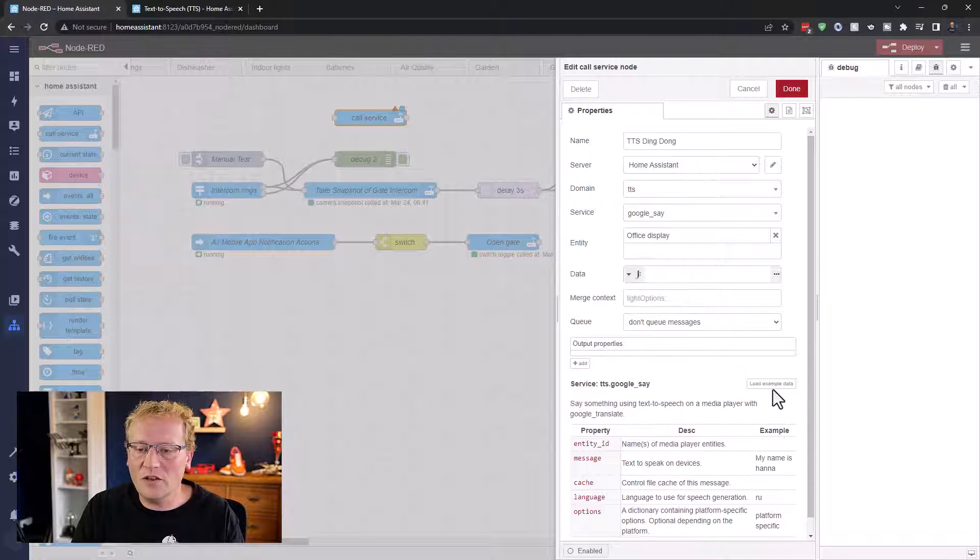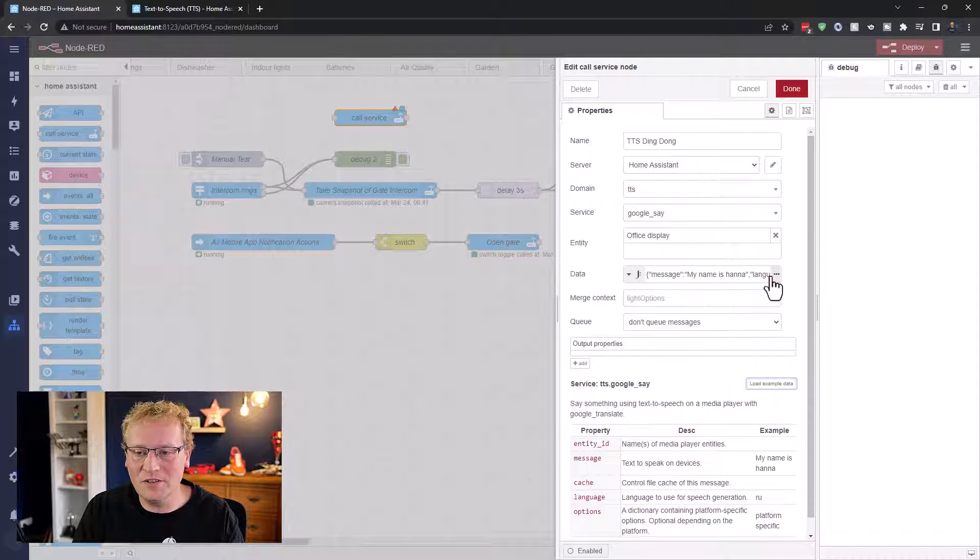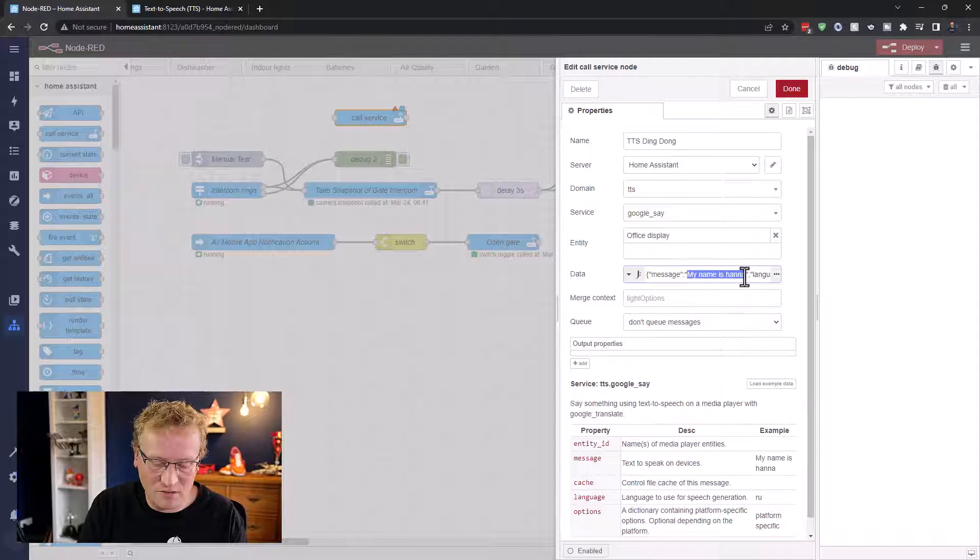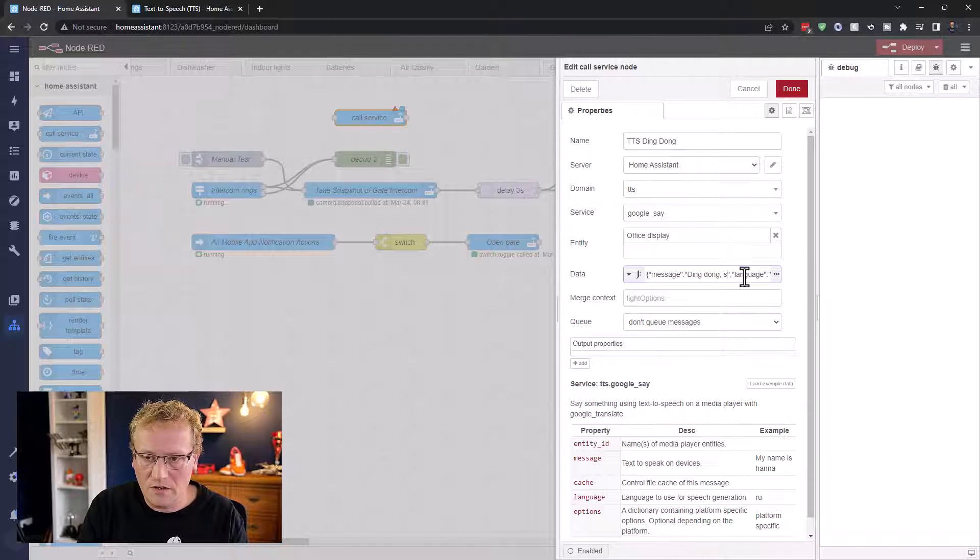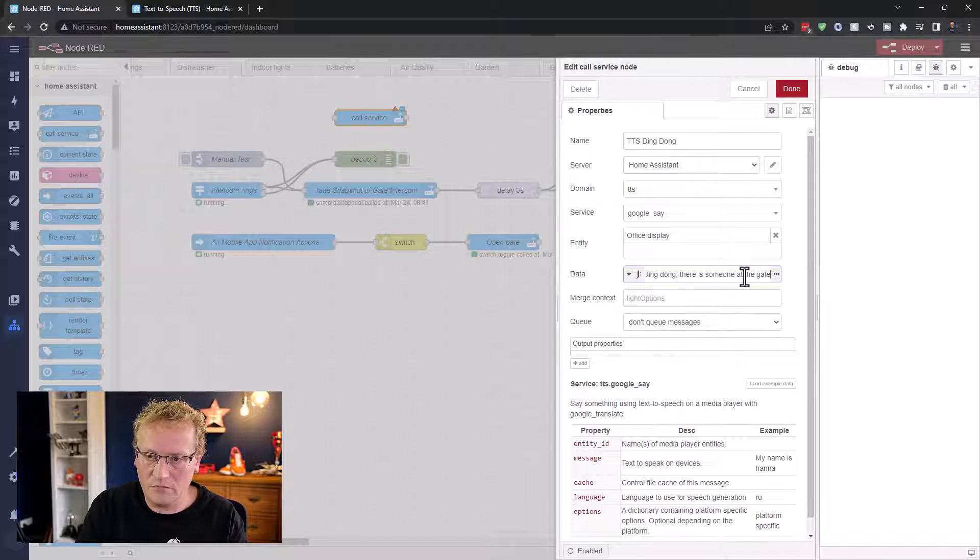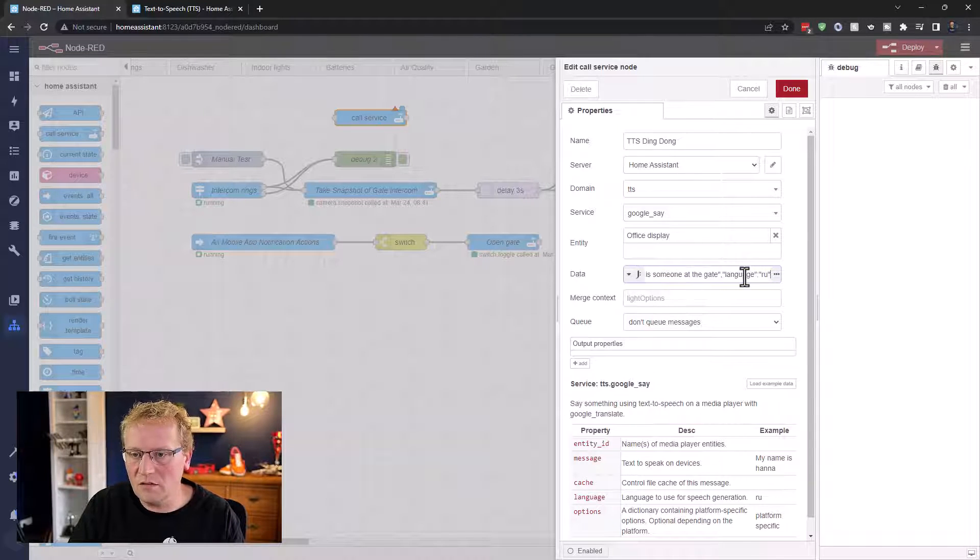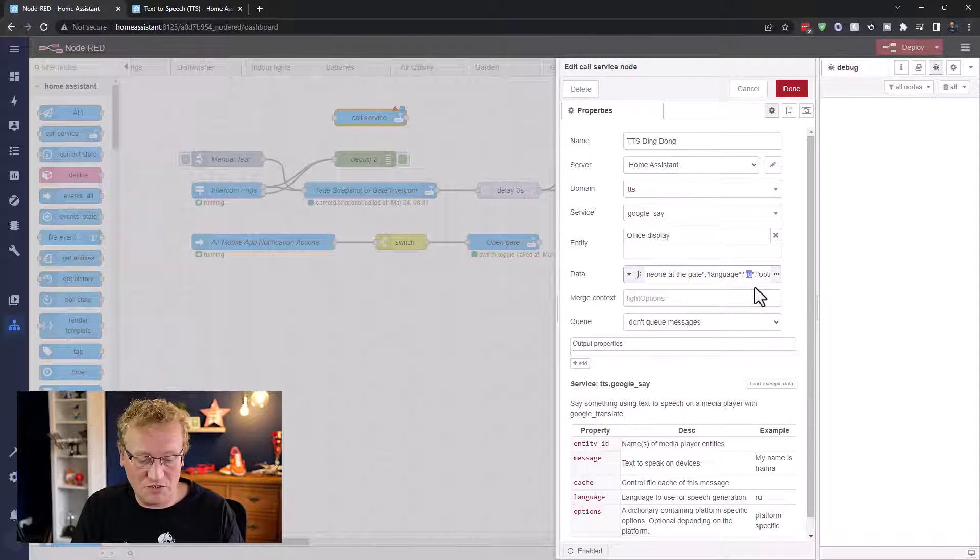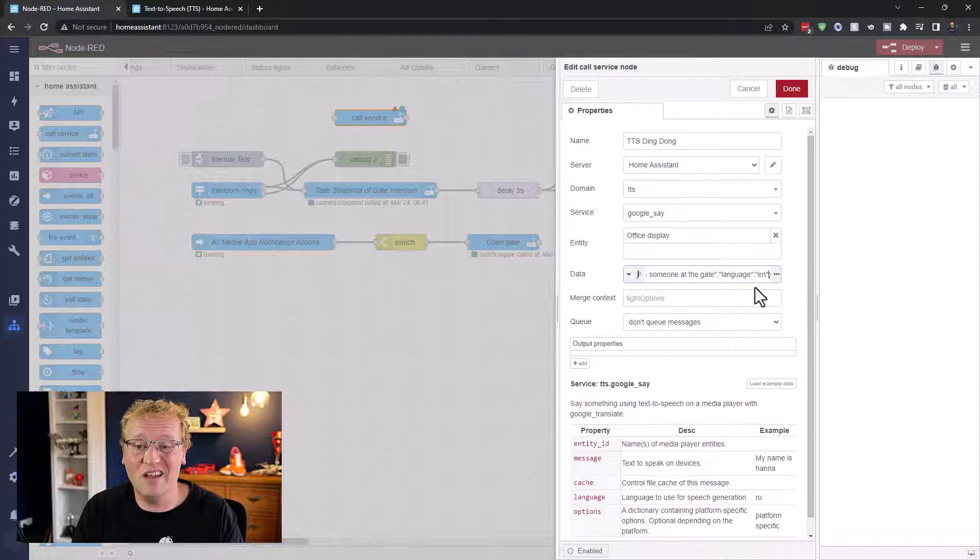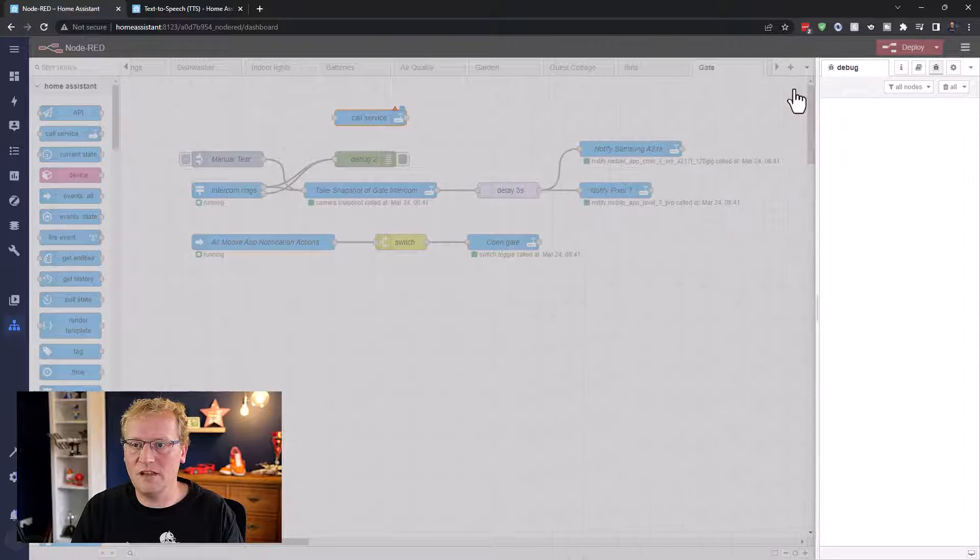And then I want some data because it's got to say something obviously. So I usually load the example data because I can never remember how these look. And we're going to say ding dong, there is someone at the gate. And then we can set the language, which is currently for some reason the default is Russian. I'm going to change it to English. I don't think you need that parameter in there. I think it's optional. And then there's some options, which I'm not going to fill out. And that is it.